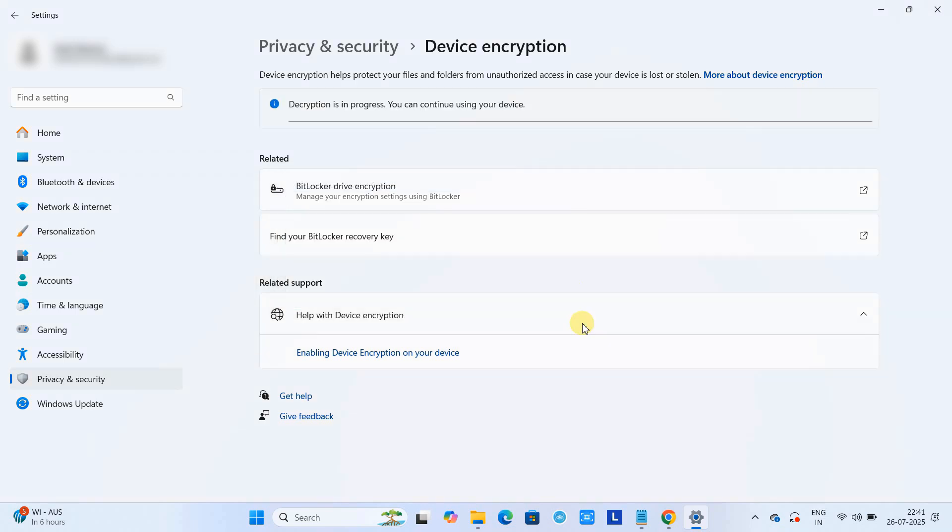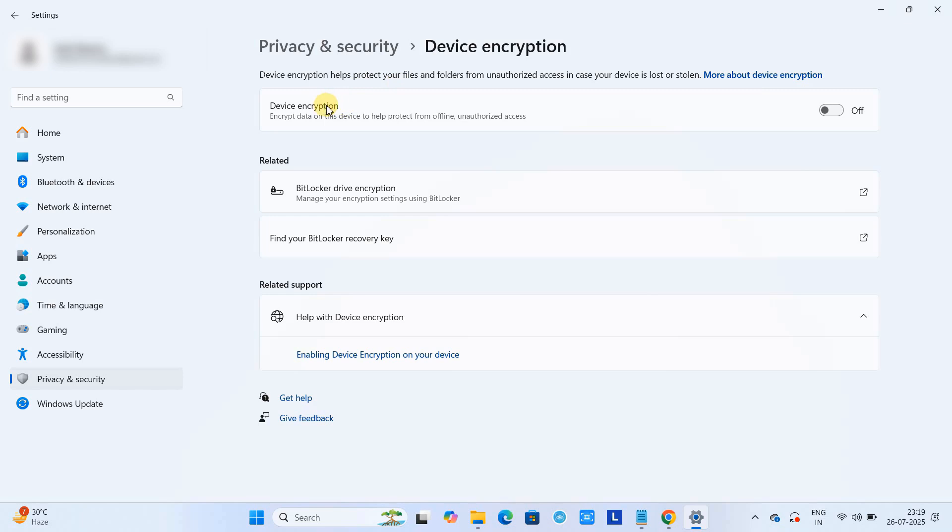Okay, so this decryption process will take time. This will completely depend on the size of the disk, the total disk size, because it will completely decrypt your disk drive.